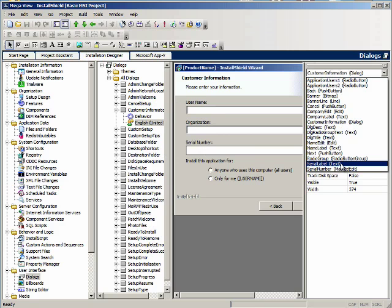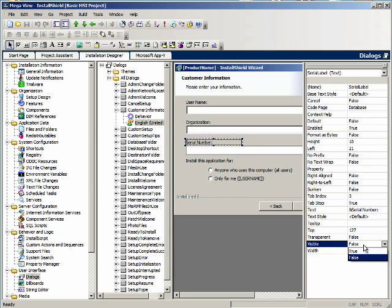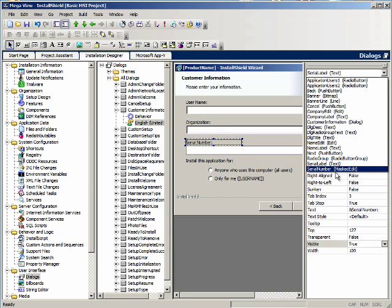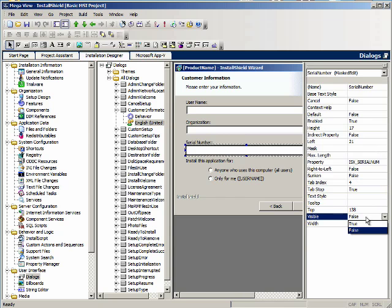Serial number text. We will set visible to true, and then also enabled needs to be true. Let's select serial number mask edit, set enabled to true, and set visible to true.